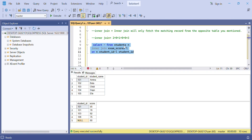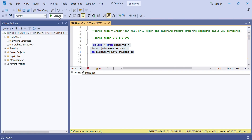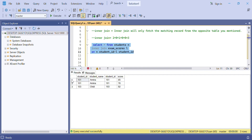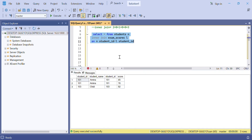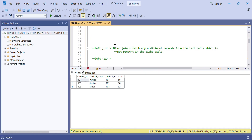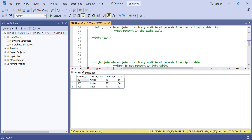We've joined the students and the exam score tables using inner join, and we expect three records to be displayed. If we execute this query, we can see only three records have been displayed. That concept is clear.